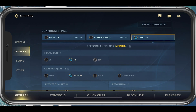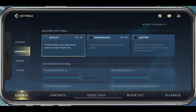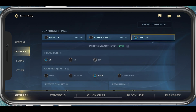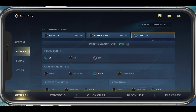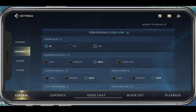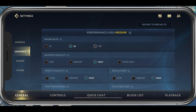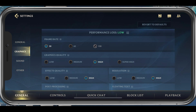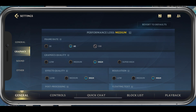The first graphics option should be set to your device's performance — set this option to Custom. This will allow you to customize a range of options which would otherwise not be available to you. Cap your frame rate at 60. For low-end devices, you might even want to reduce this to 30fps. This will not only fix stuttering and lag, but it will also prevent the game from draining your battery.